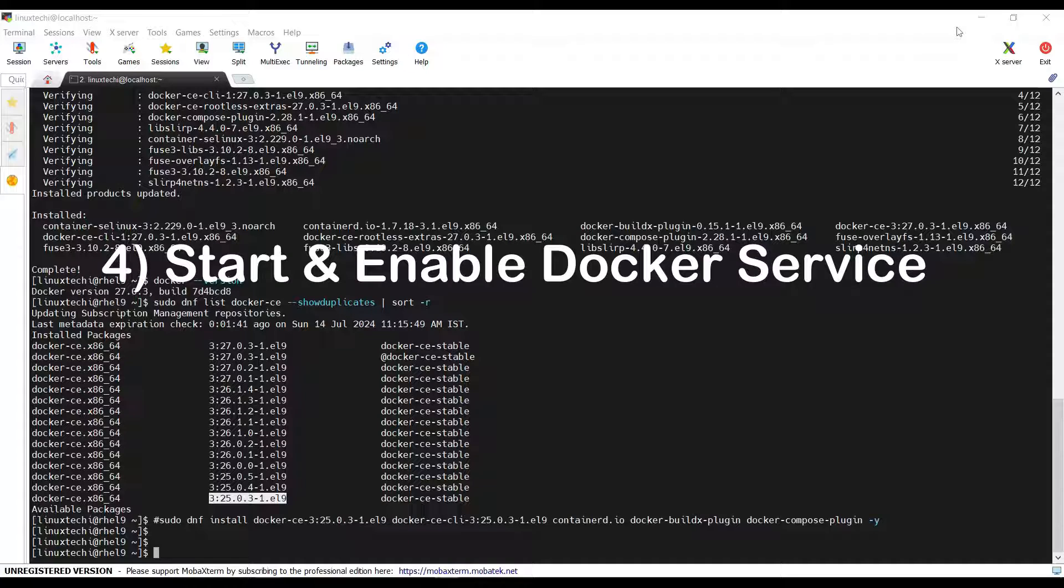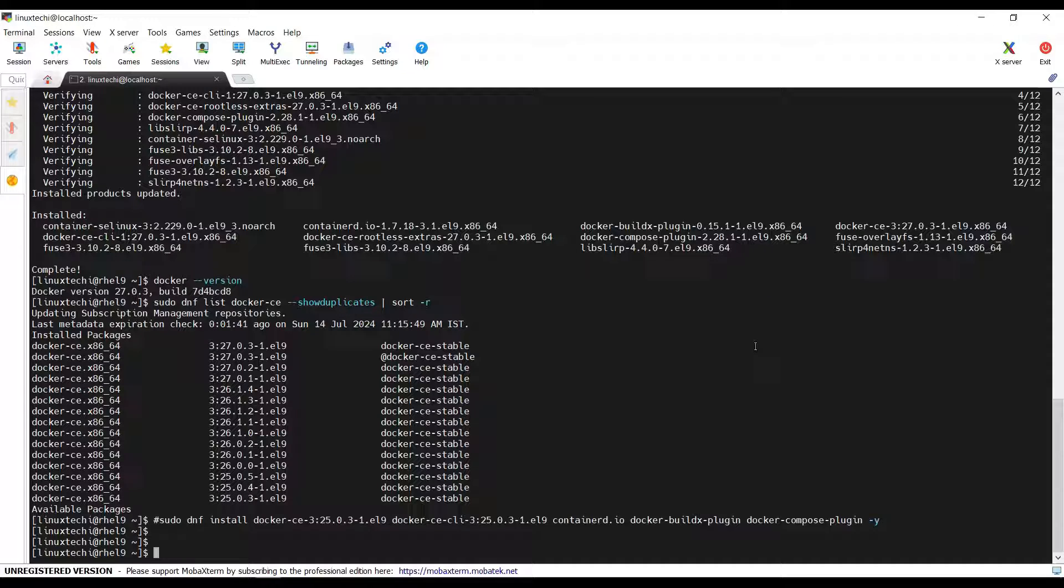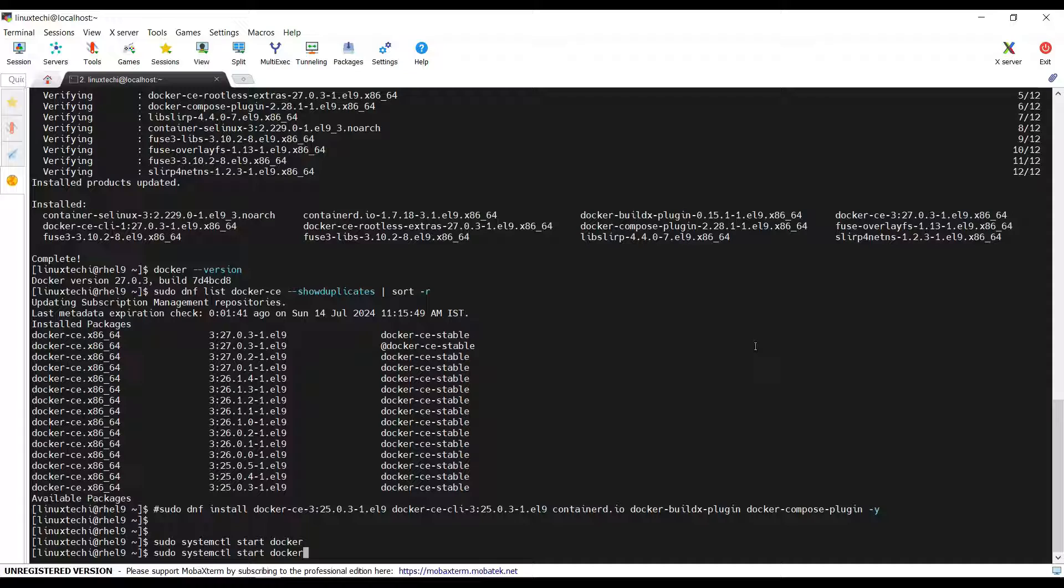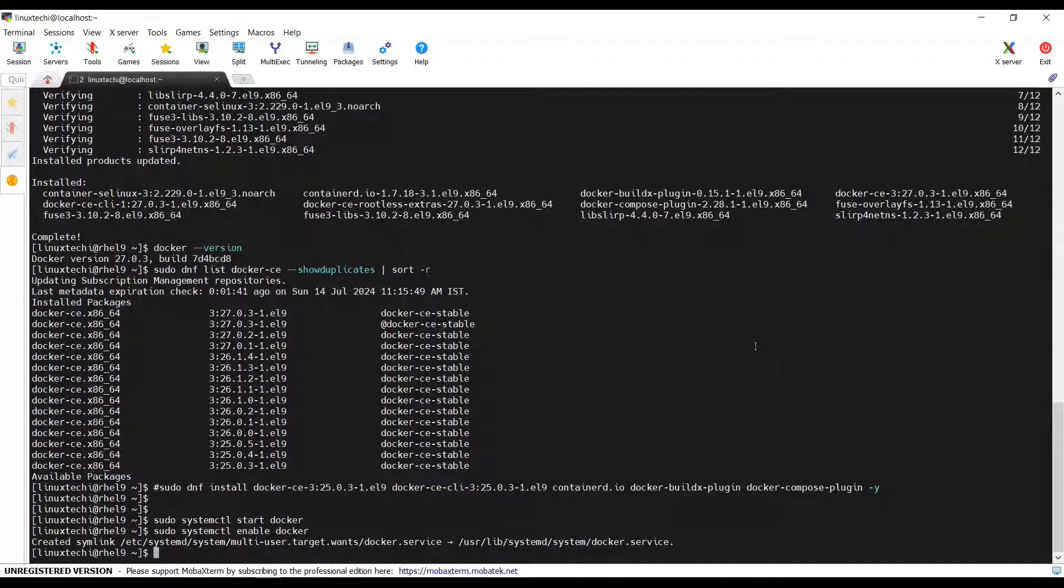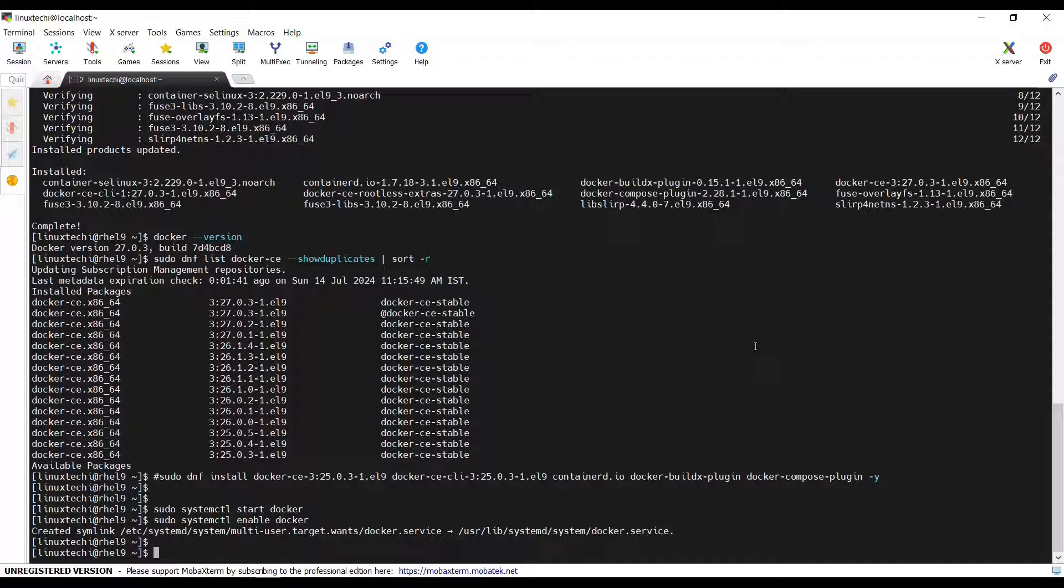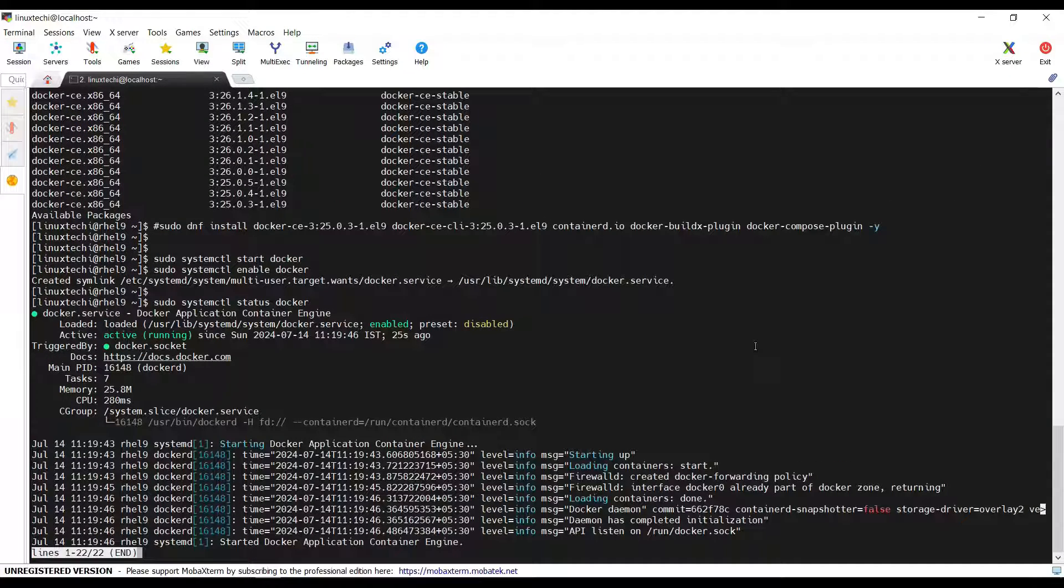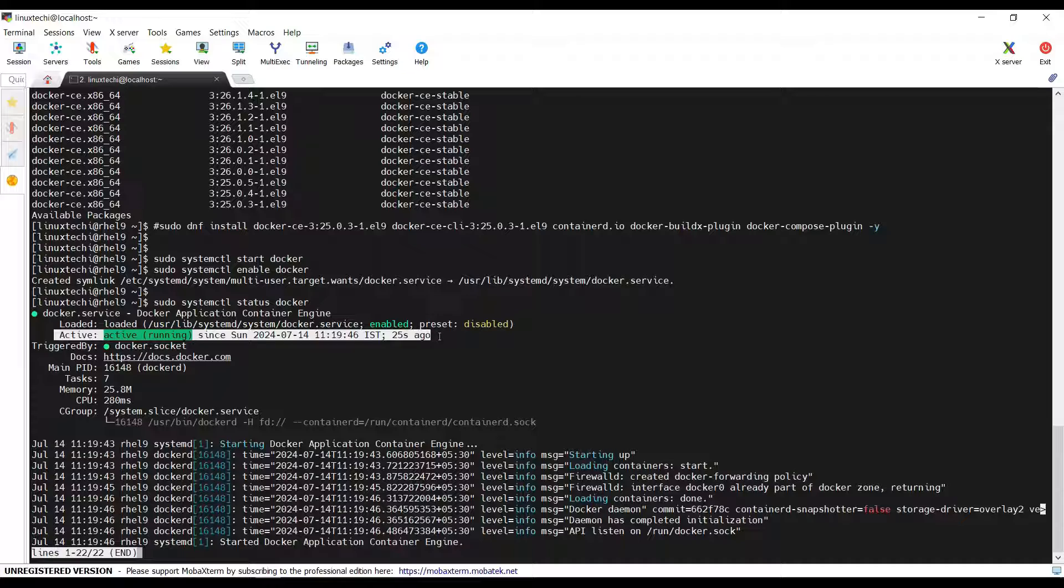Once the Docker and its dependencies are installed, then start and enable its service using systemctl commands. To start the Docker service run sudo systemctl start docker. Hit enter. Now to enable it across the reboot, in place of start type enable and the rest of the command will remain the same and then hit enter. Okay. Now verify the Docker service status. For that run sudo systemctl status docker. Wait. This output confirms that Docker service is up and running.